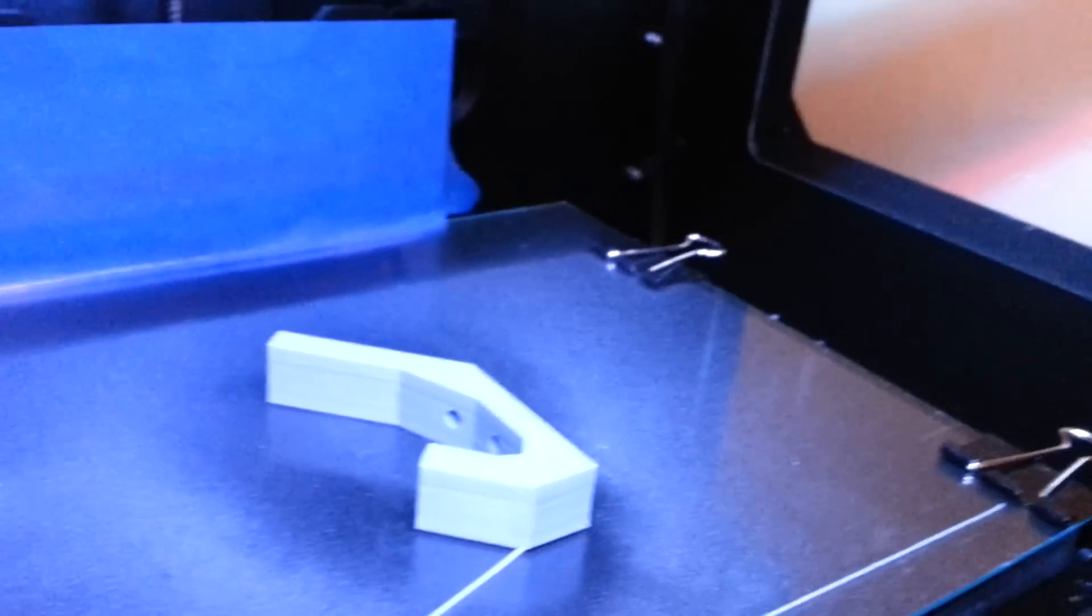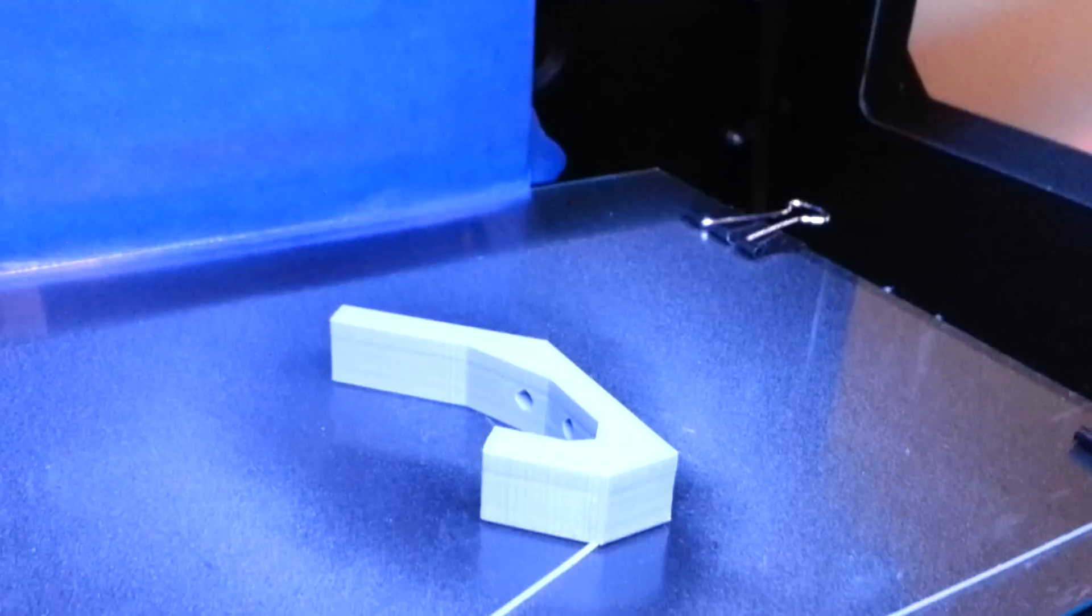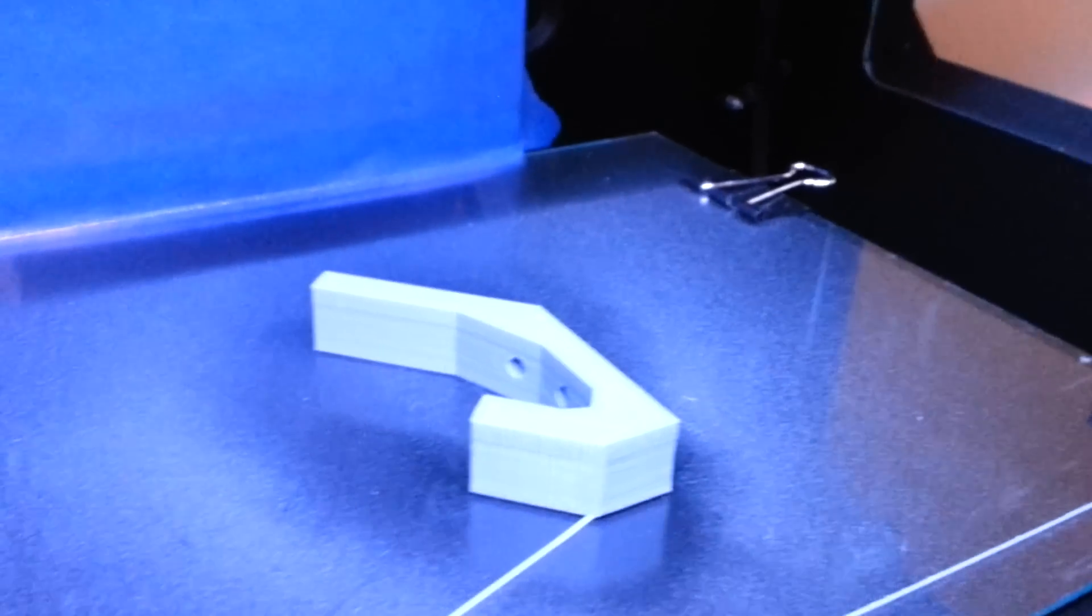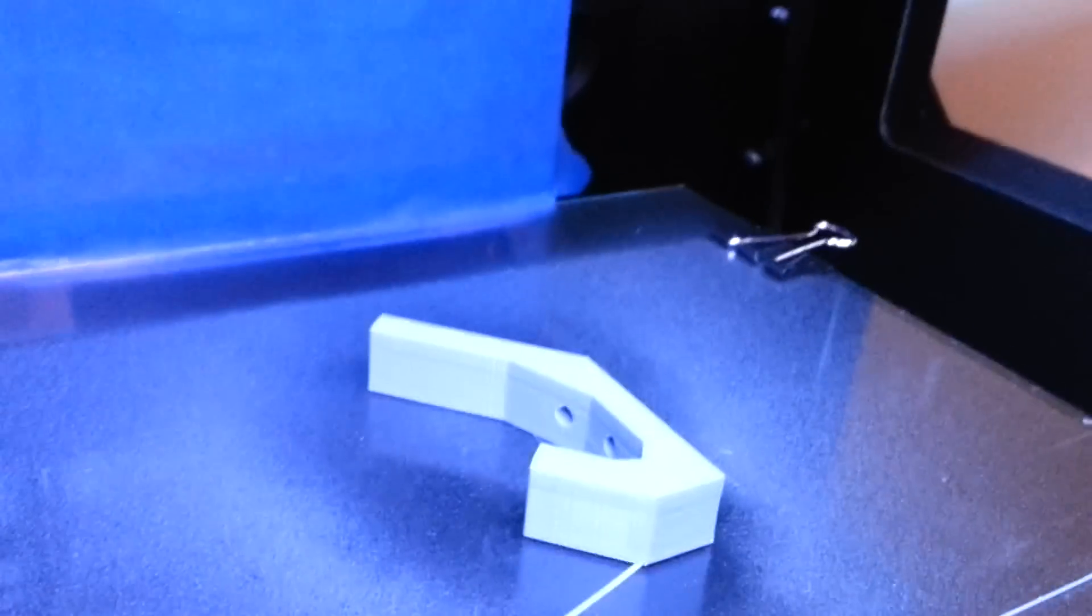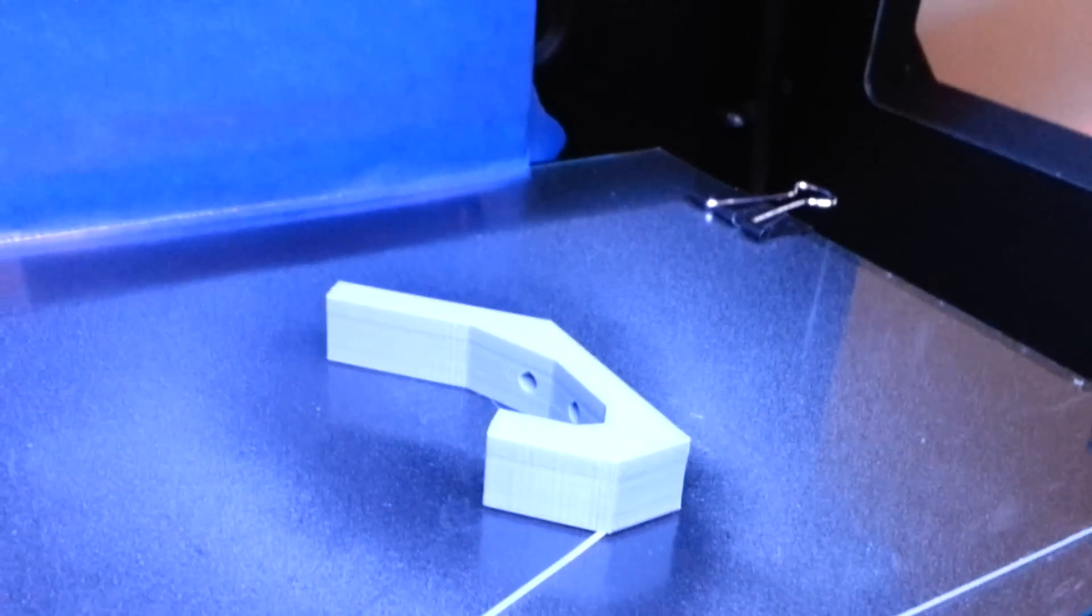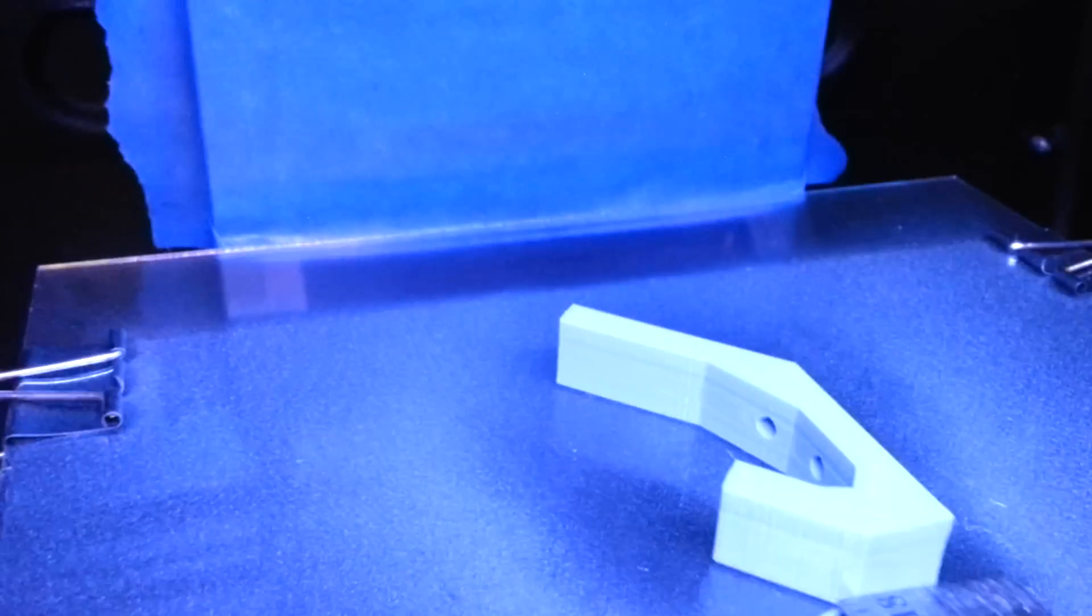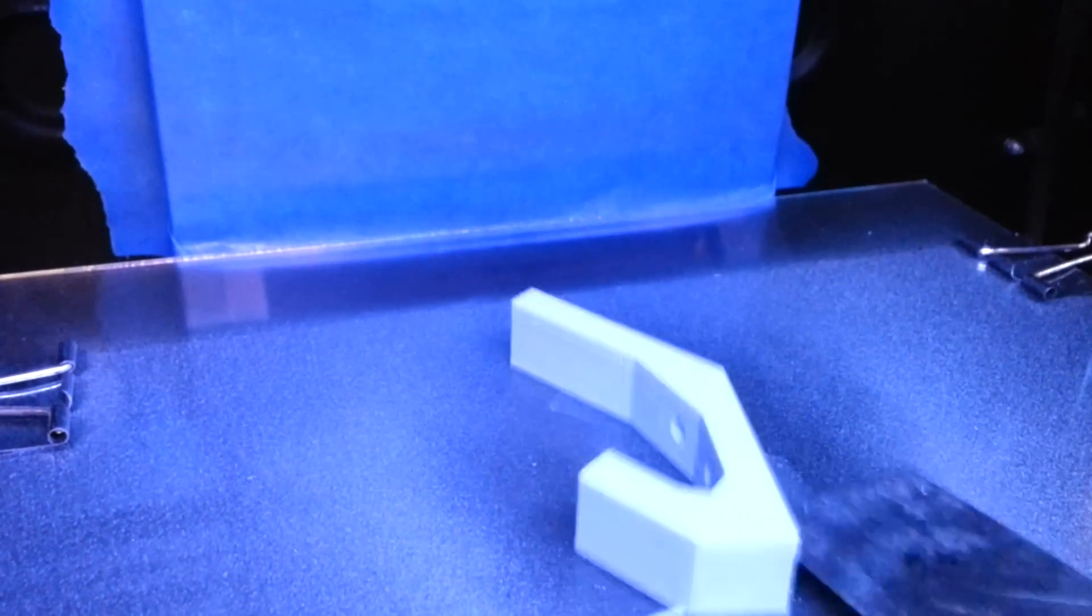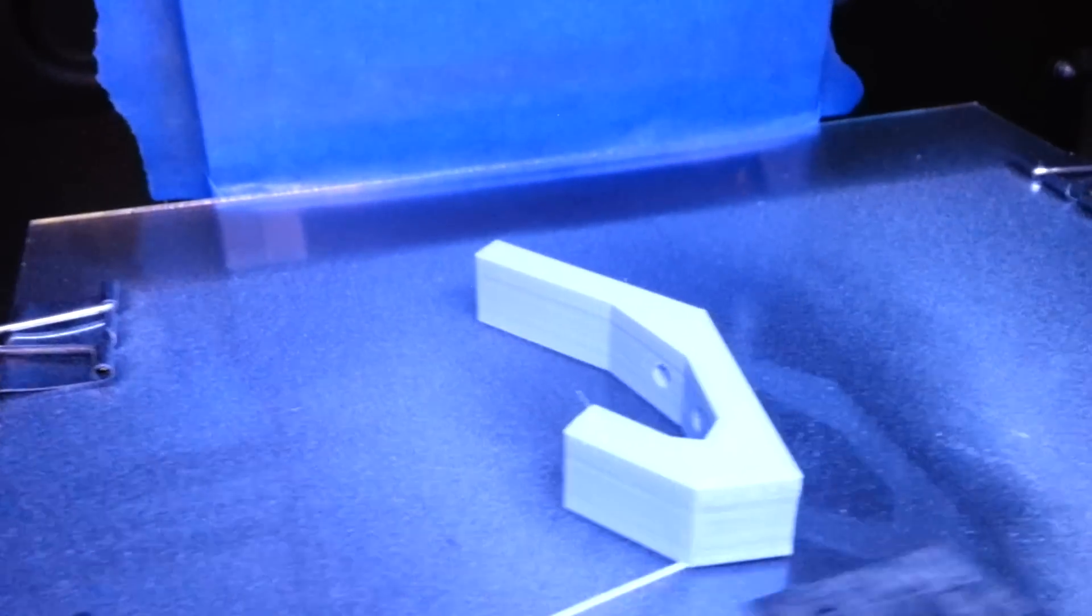Now what I'm going to do is I'm going to remove the model from the build plate by using one of these rulers. It's a very thin ruler. I tried not to use a knife and look how easily it just came off.